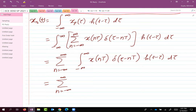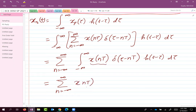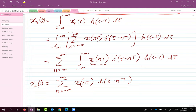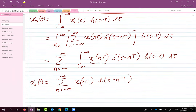Since you have the delta function in there, the integral just gives the original function evaluated at nT — specifically x(nT) doesn't depend on tau so it comes out of the integral, and the integral of delta(τ minus nT) h(t minus τ) dτ gives h(t minus nT). So x_r(t) equals the summation of x(nT) h(t minus nT).